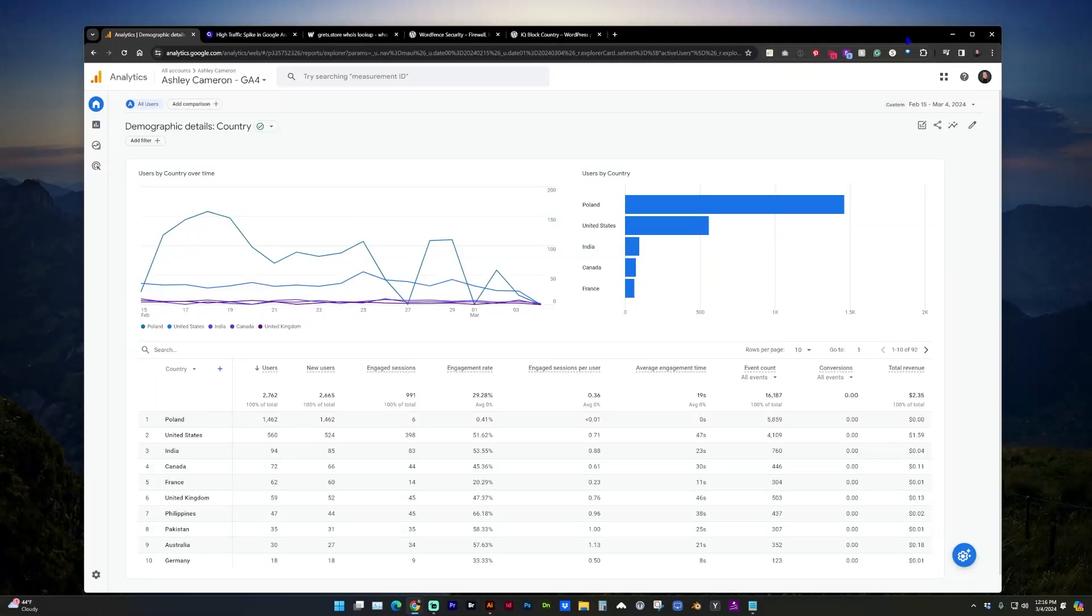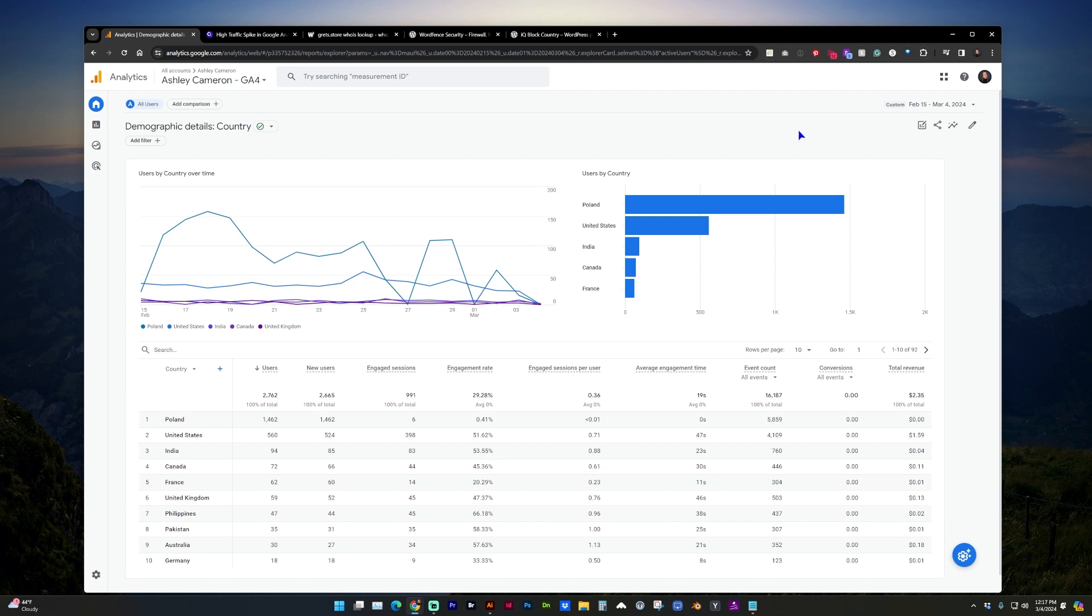Hello and welcome to my channel. In this video, I want to give you an overview about a high traffic spike from Poland on my website and various websites that I manage in mid to late February.